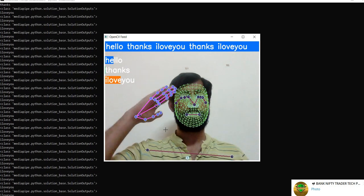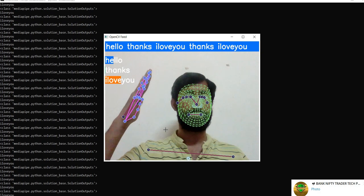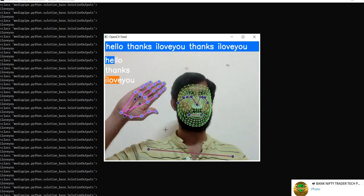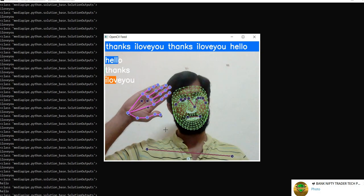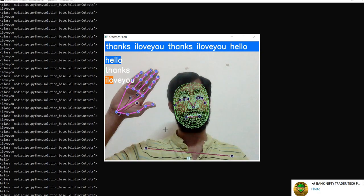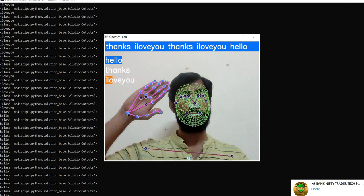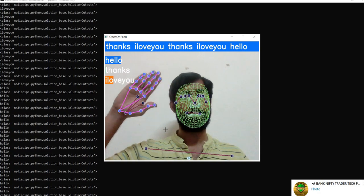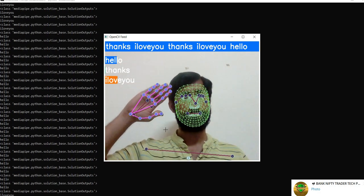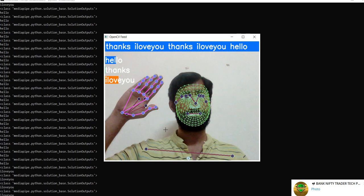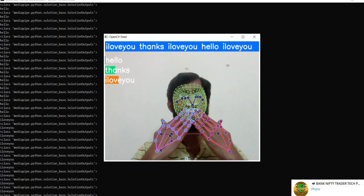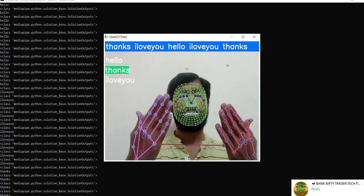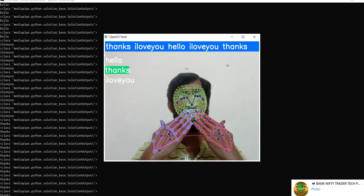You can see 'hello' is increasing. Show the full palm. Okay, you have to practice it a little bit. Hello, thanks.